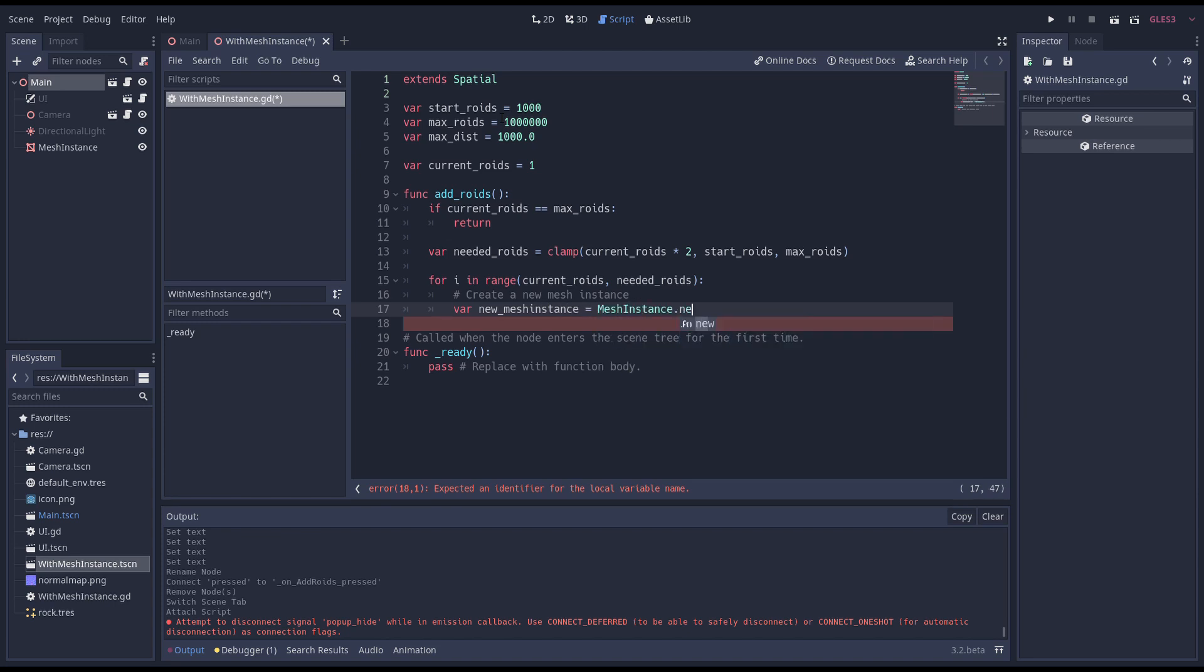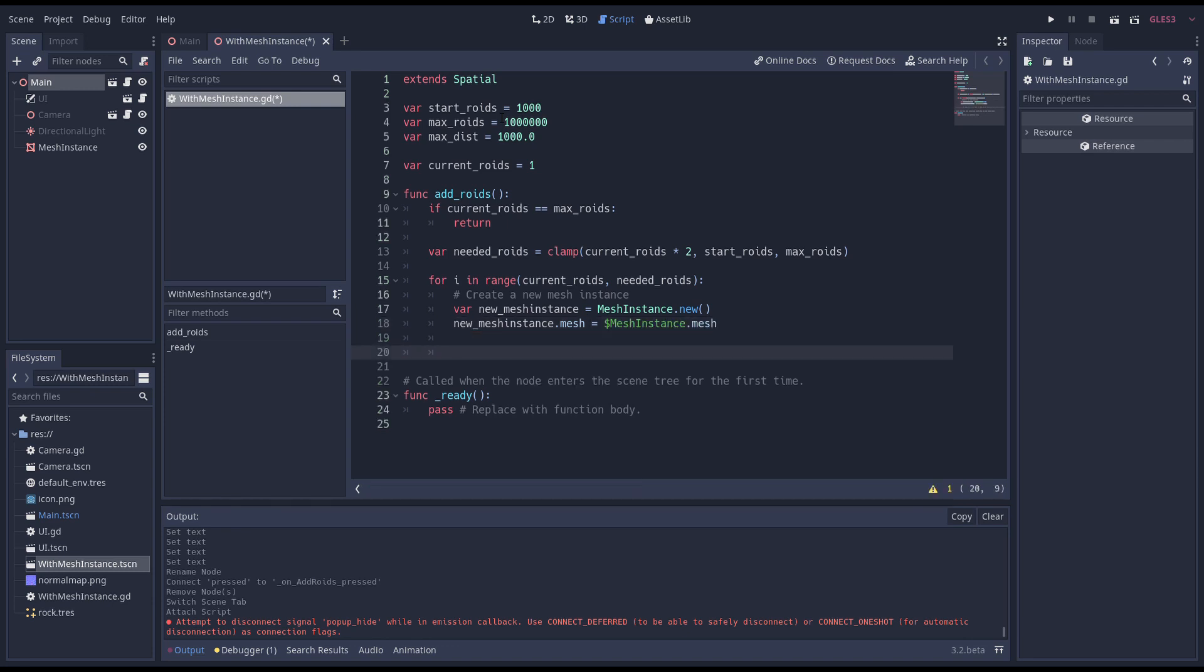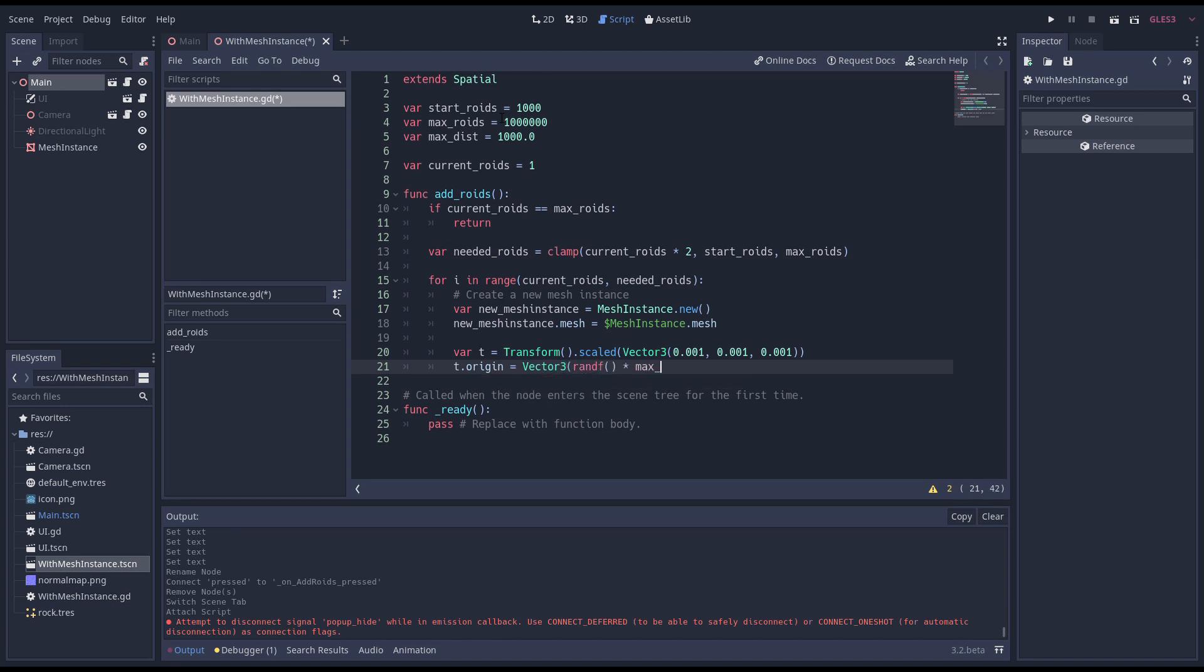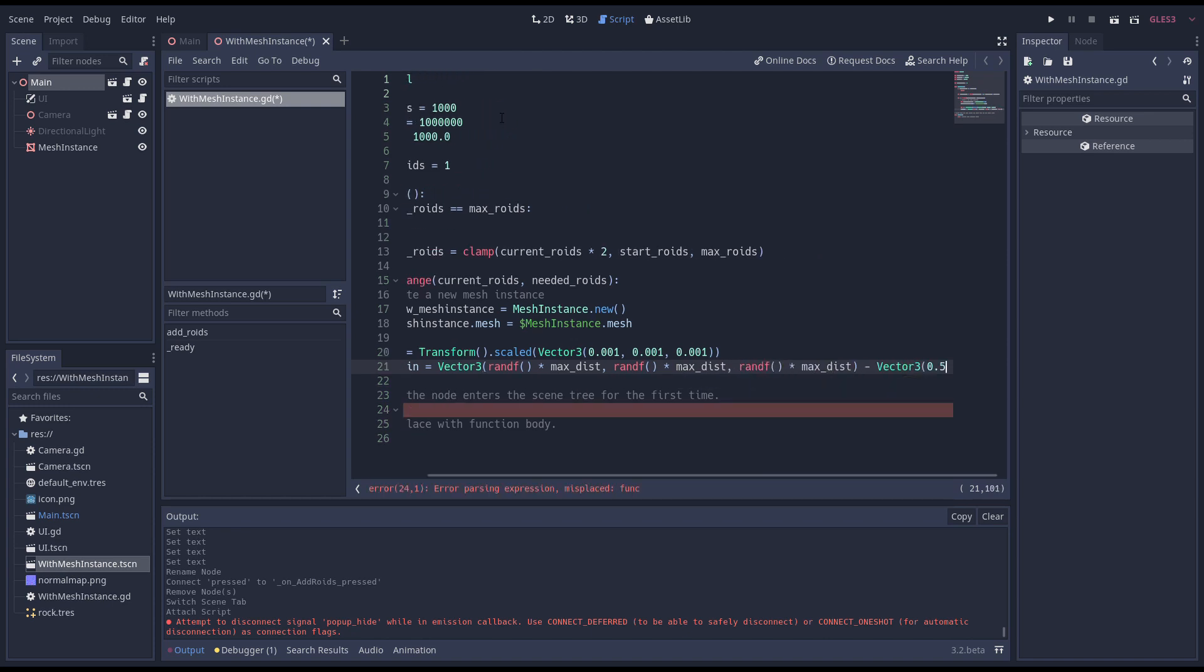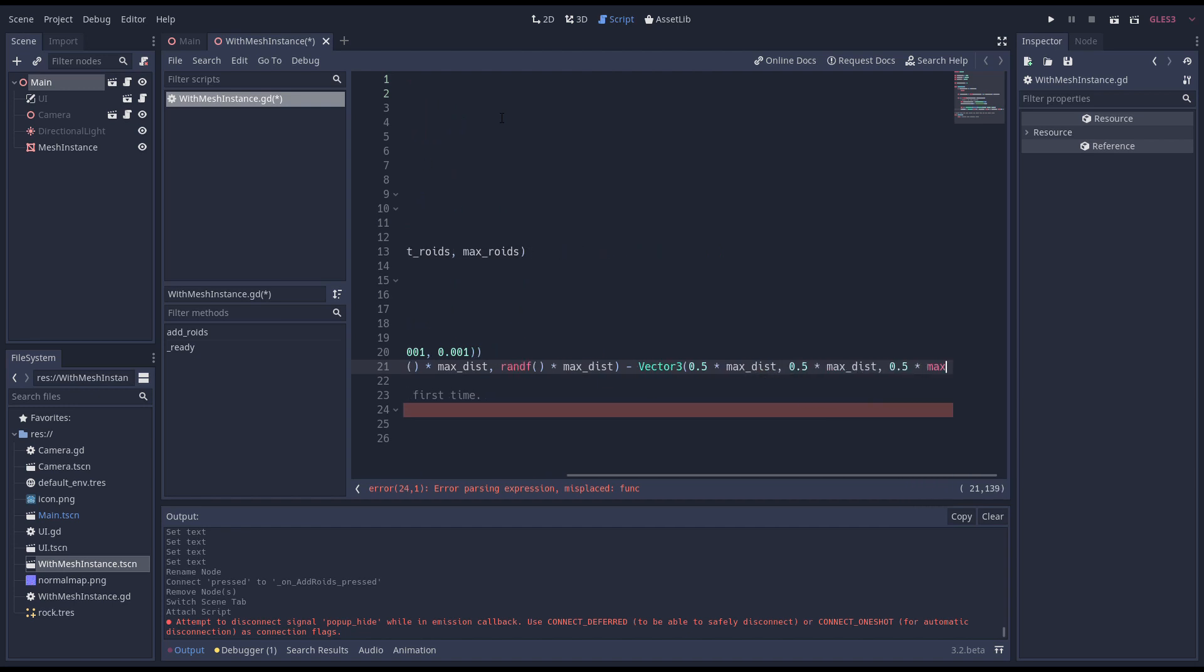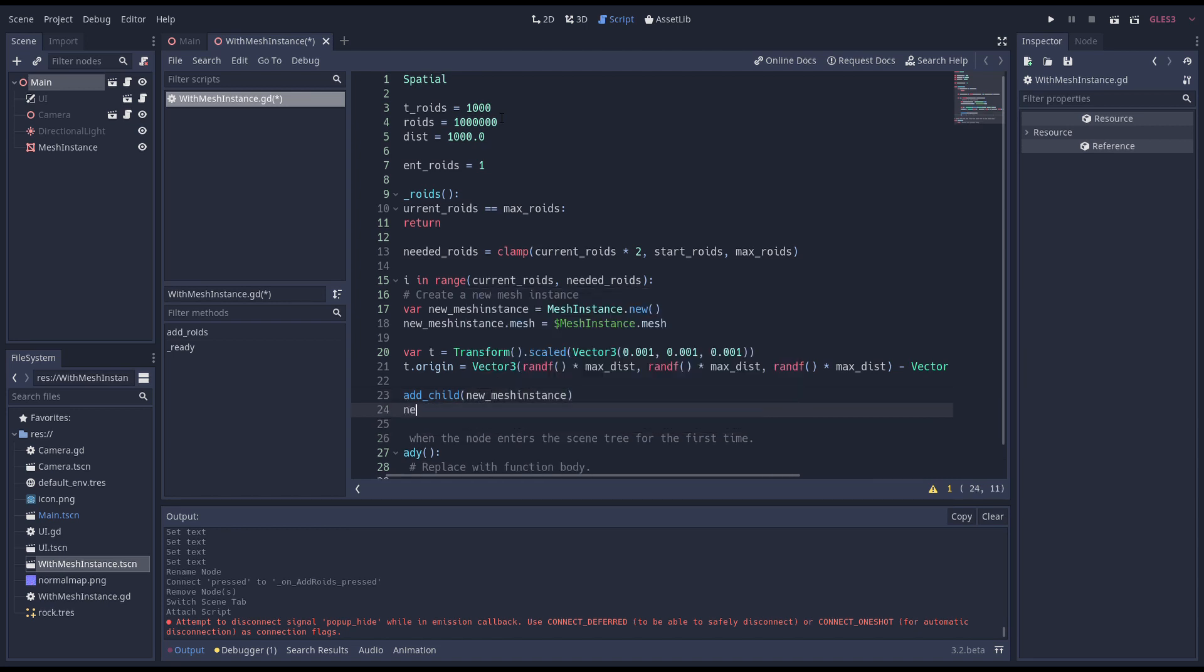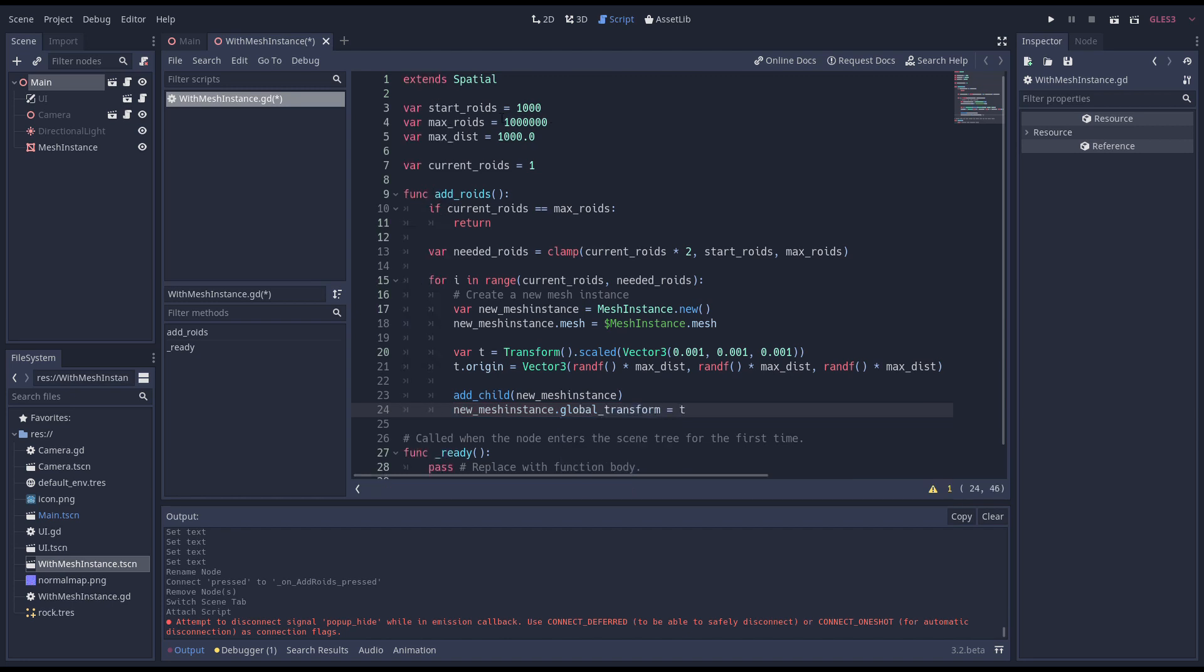First we create a new mesh instance. Then we copy the mesh from our initial mesh instance. Now we start with a new transform that we use to position our roid. Because our mesh is way too big we start by applying a scale. Next we randomize the location of our roid and assign that to the transform's origin. Note that we subtract half our max distance to center the area in which we create our roids.